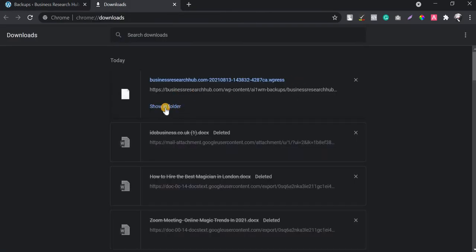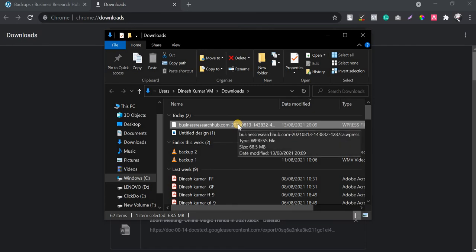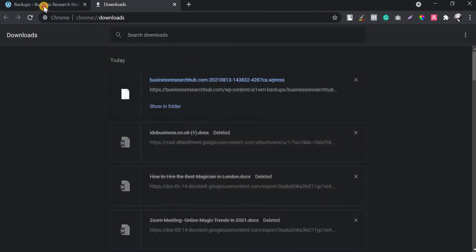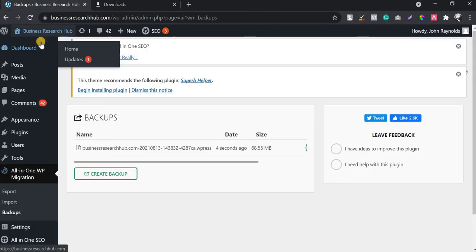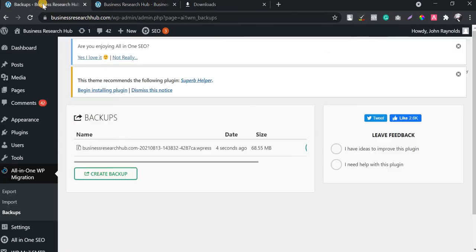The download is now completed. You can see this backup has been downloaded as a single file — just 68 MB — and this is the entire backup of the website Business Research Hub. If you are new to the blogging field, this is a very simple way to take a backup.